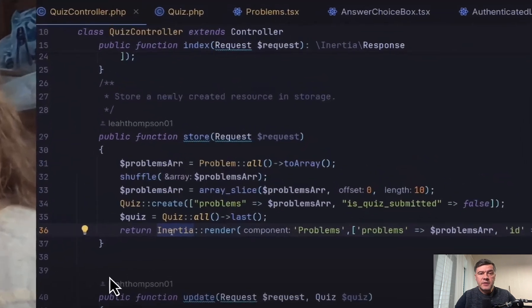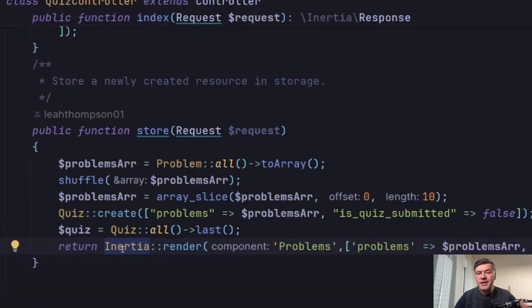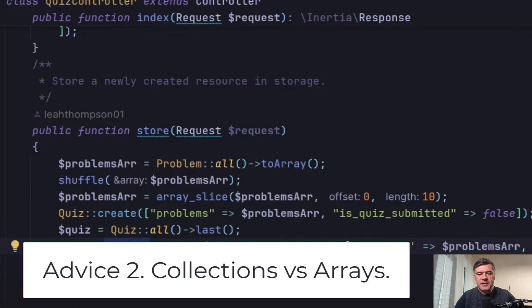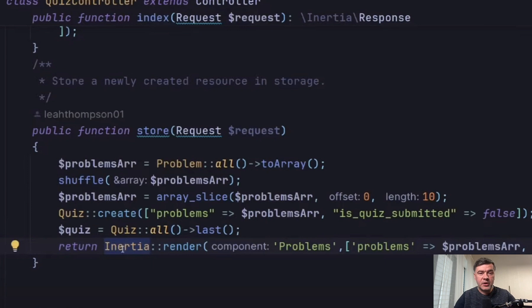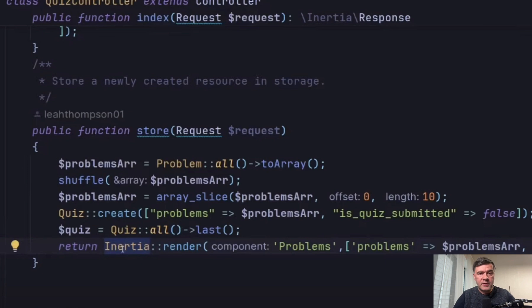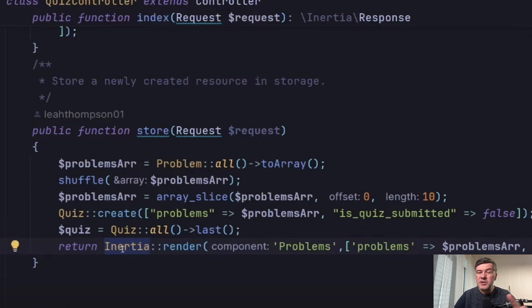My second piece of advice, and again, it's not a criticism of Leah's code, it's just advice for everyone based on this code, is to use collections instead of arrays. And this is another example of in general adopting new framework or new language. And quite often you don't know the best practices or the typical ways how things are done in that framework. So Laravel is full of collection methods, which are kind of arrays on steroids, so to speak, which typically make your code more elegant.